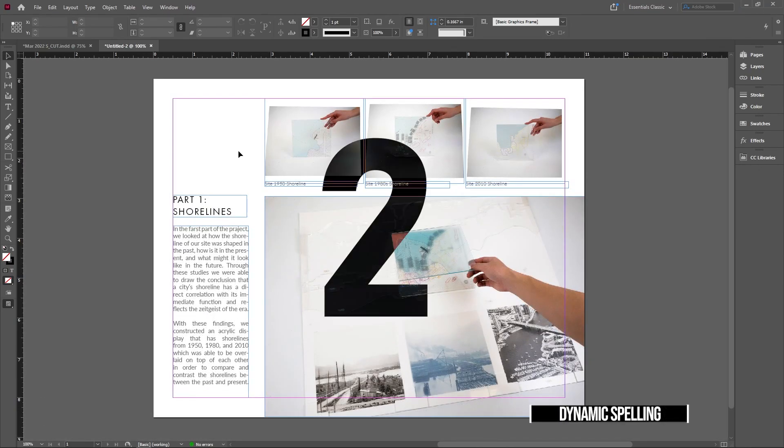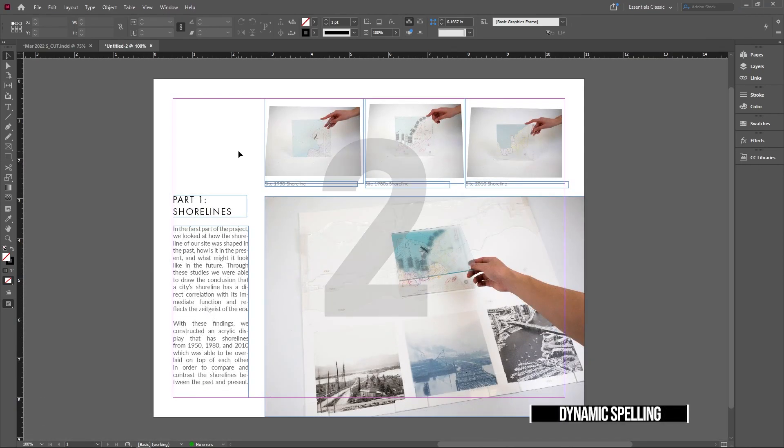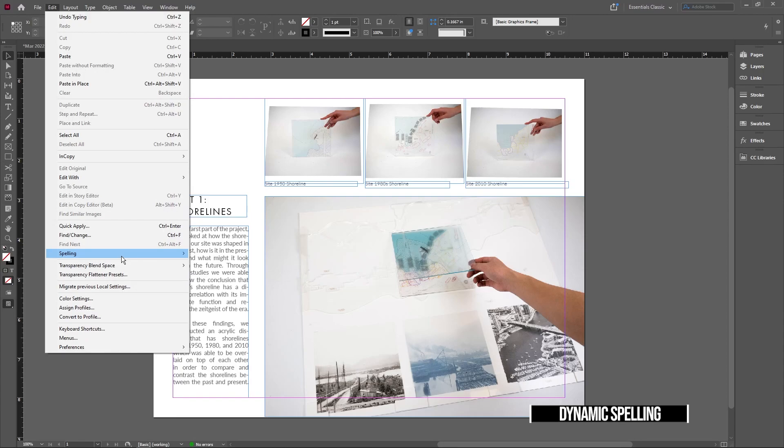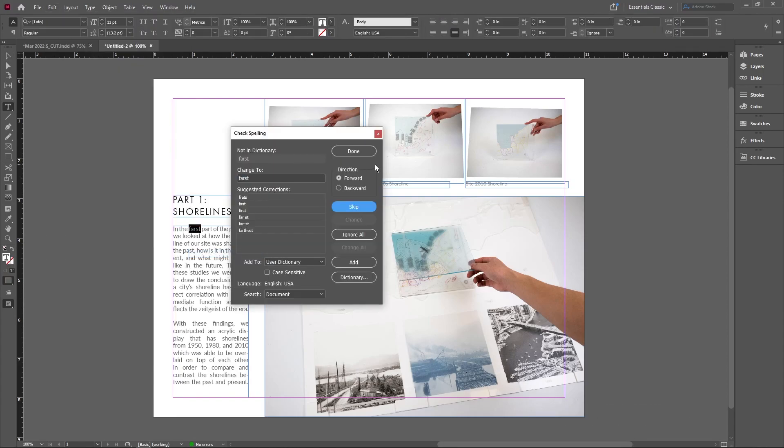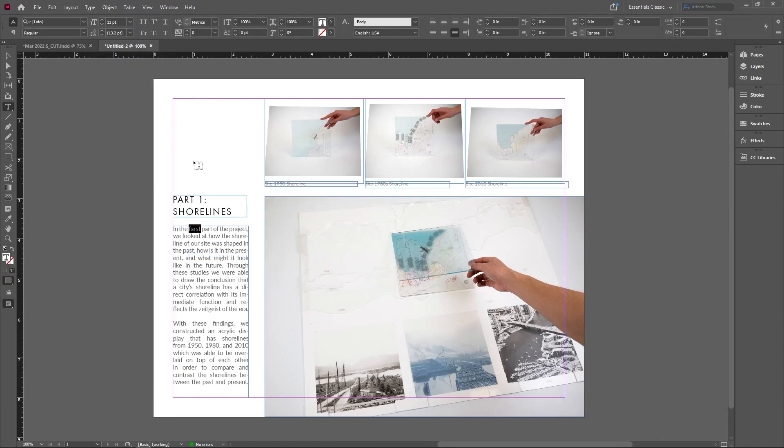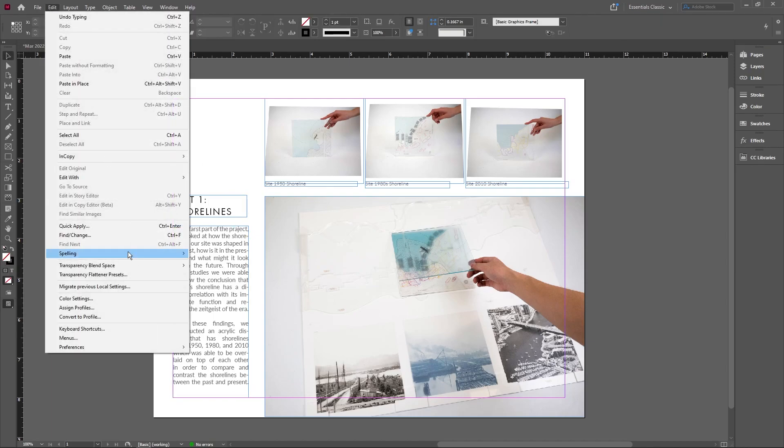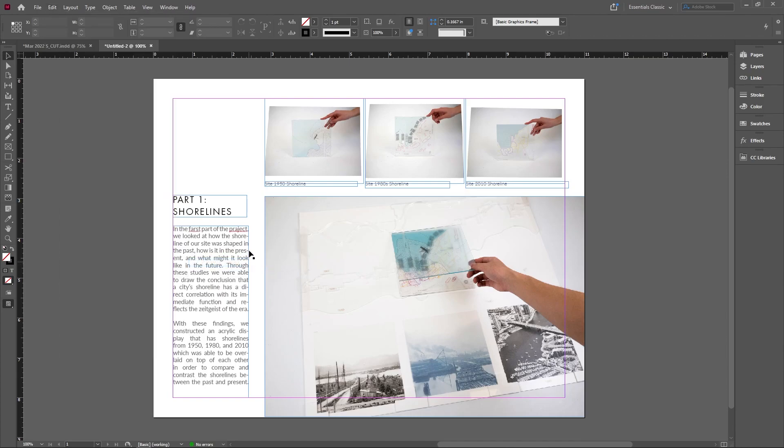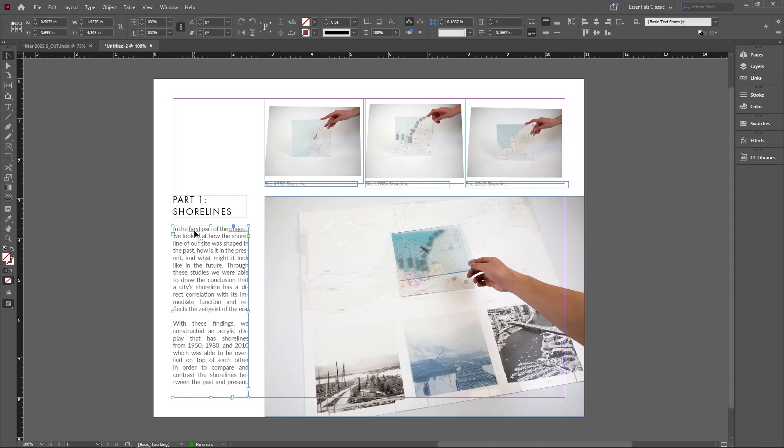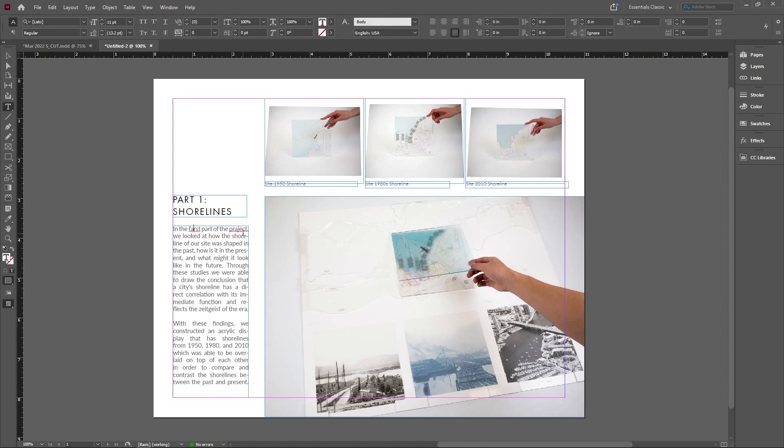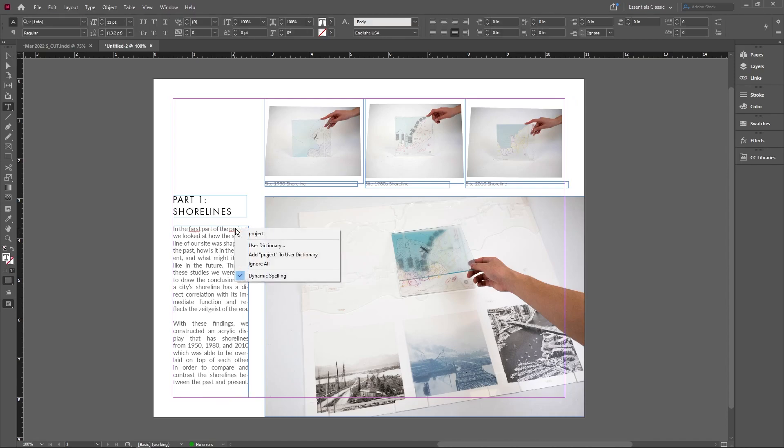Have you ever typed a paragraph and don't really know if everything is spelled correctly? InDesign doesn't automatically check your spelling. There's an easier way than running the spell check program. Go into Edit, Spelling, and check on Dynamic Spelling. It'll pull up all those red squigglies we're familiar with from Word, and you can right-click and correct your words just like in Microsoft Office.